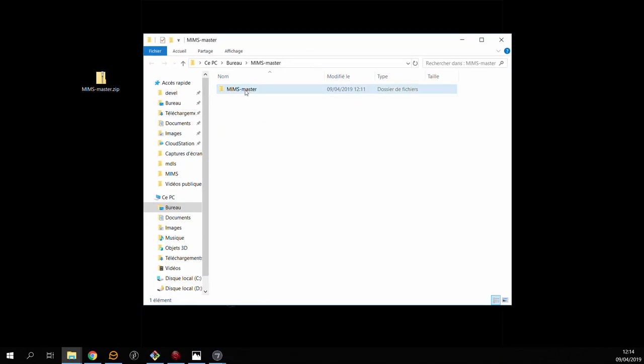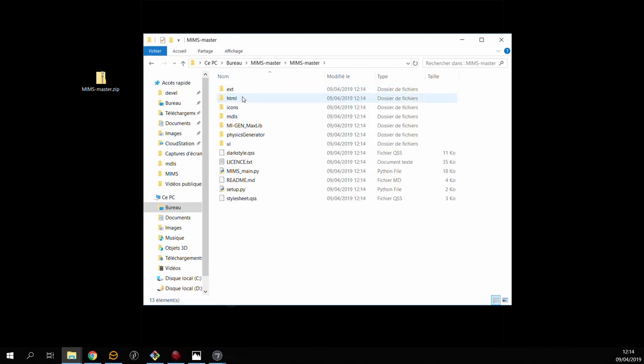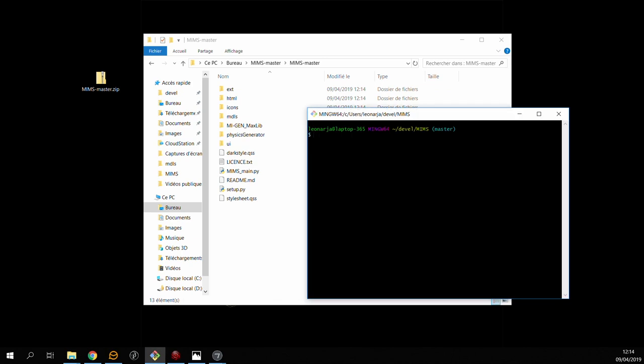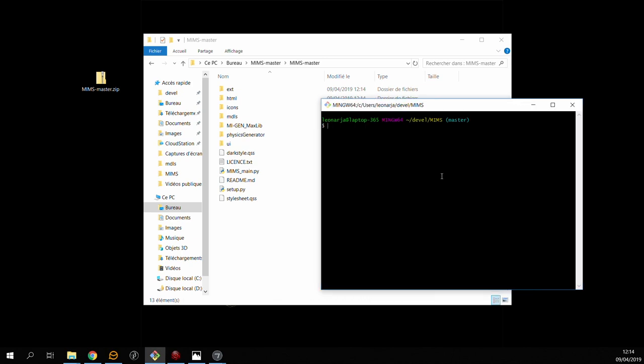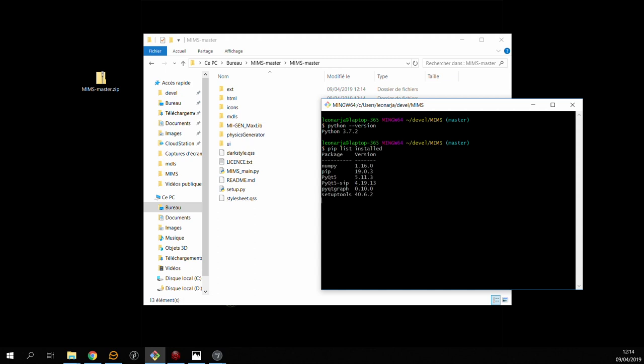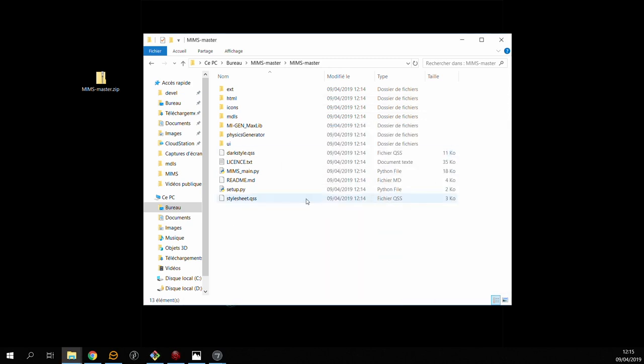Now before we can actually run MIMS we need to make sure we have the correct version of Python and a couple of libraries. The first thing to check is the version of Python that you're using. I'm running Python 3.7.2 but hopefully any Python 3 version should work. The next step is to check the installed libraries with pip and the two packages we need are numpy and PyQt5. If you don't have these you can just run pip install numpy or pip install PyQt5.